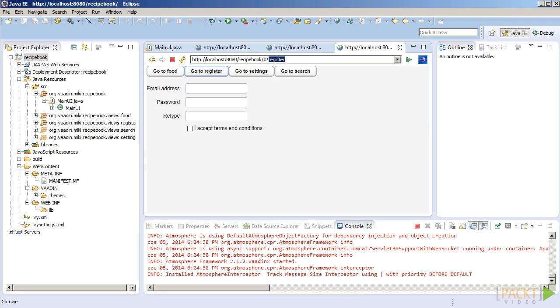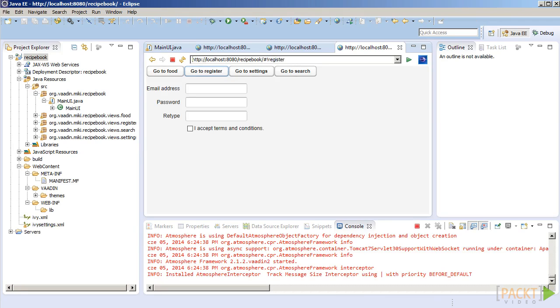Let's try it out. You can see that the buttons work and that the URL is changed. We can also type URL directly and a proper view will be shown.